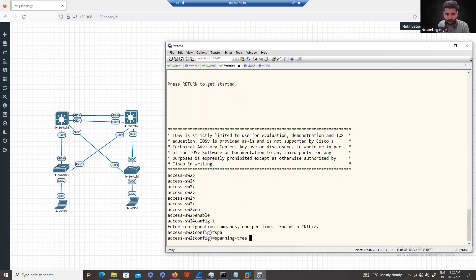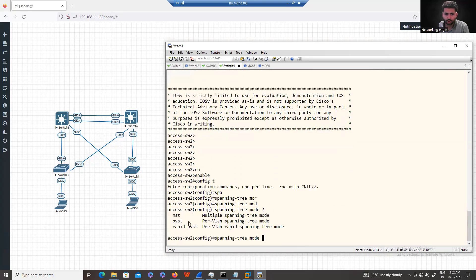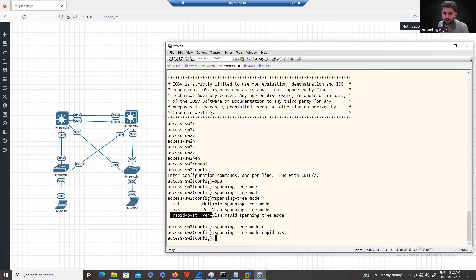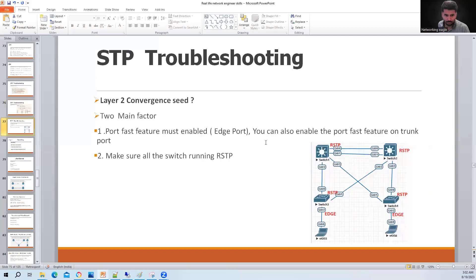The STP mode options are Rapid PVST and MST (Multiple Spanning Tree), which is used in larger networks with many VLANs. In enterprise environments, Rapid Spanning Tree is commonly used. Make sure all your switches are running Rapid Spanning Tree for higher convergence speed. For end-to-end faster convergence in your layer 2 network, there are two key things to ensure.